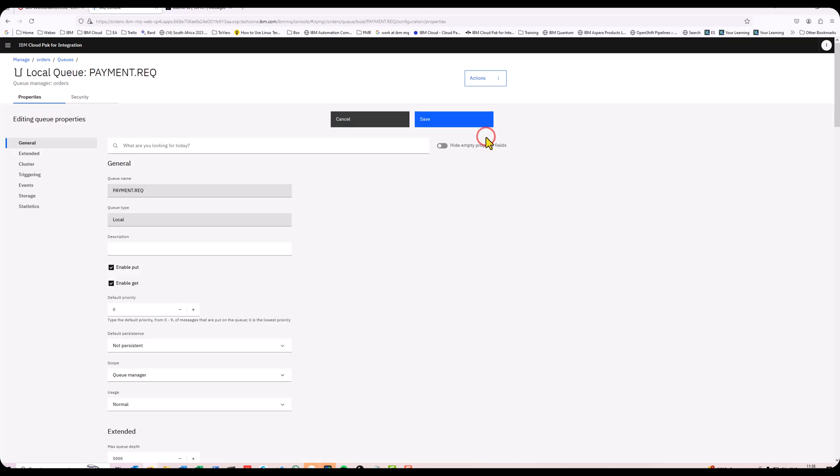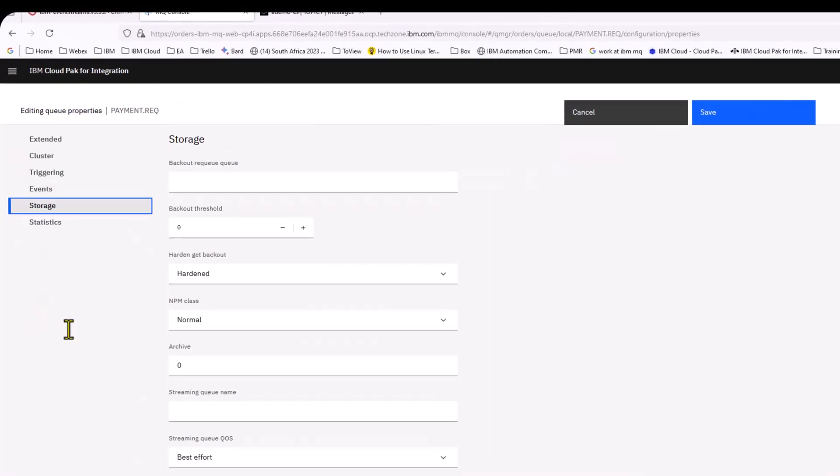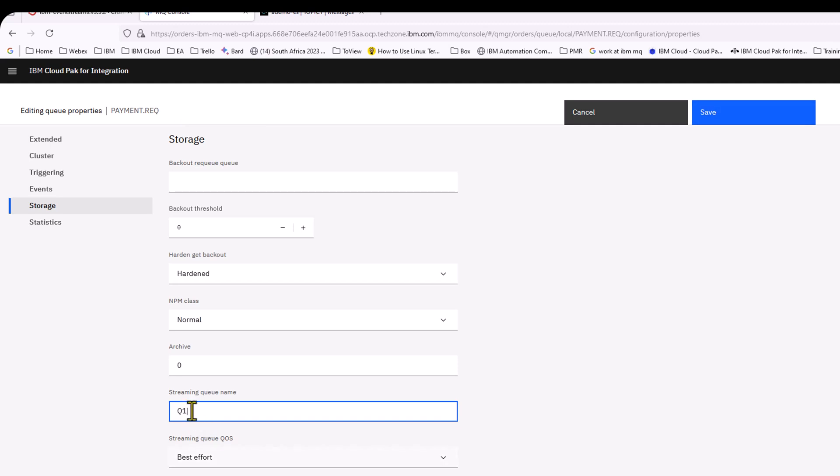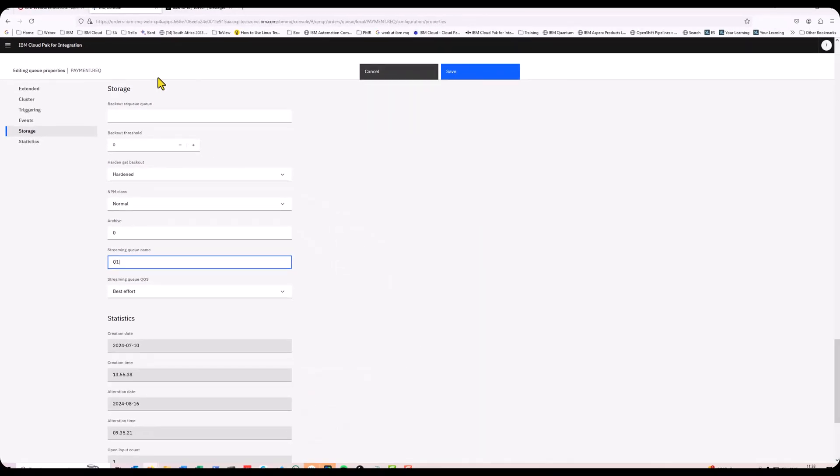I'm going to edit the configuration. And down in the storage area, there's a streaming queue name. I'm going to just add Q1 in there. What this will do is every message that goes into this Payment.Request queue will also have an exact duplicate copy inside Q1. This means that whoever is still reading Payment.Request is doing it 100% exactly as it was in the past. It's got no impact on that.